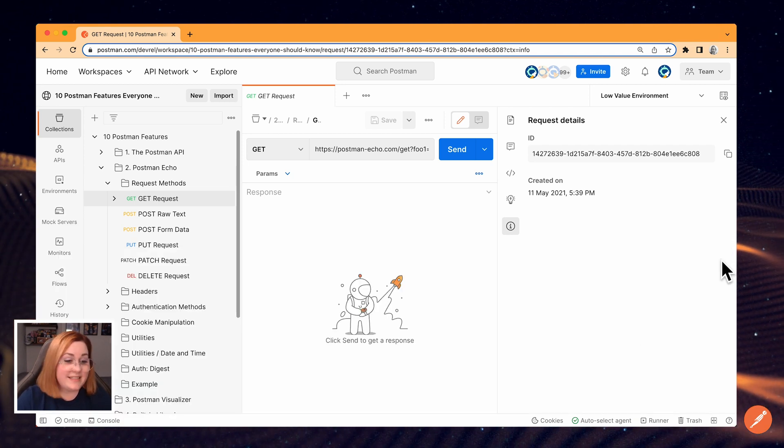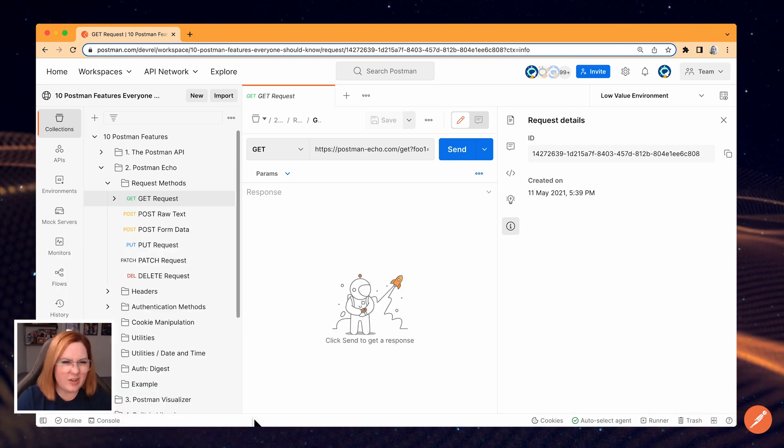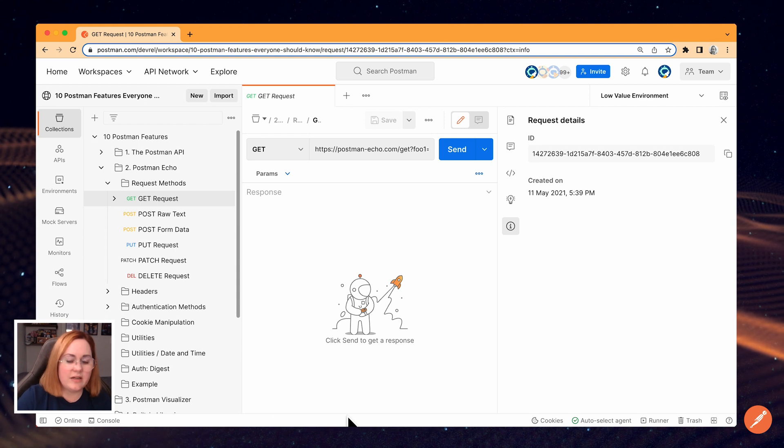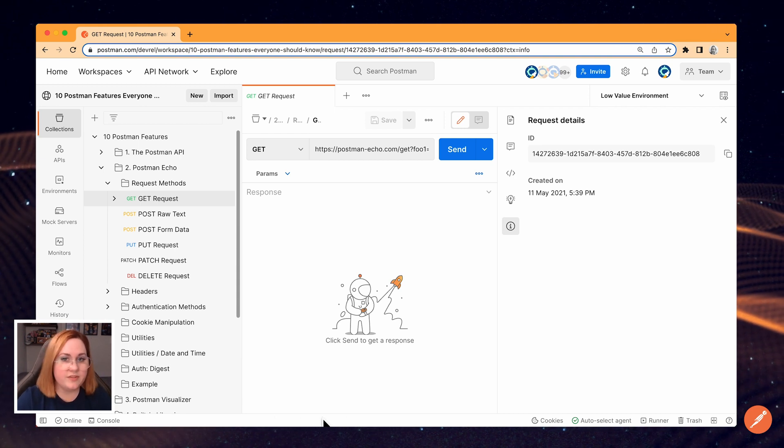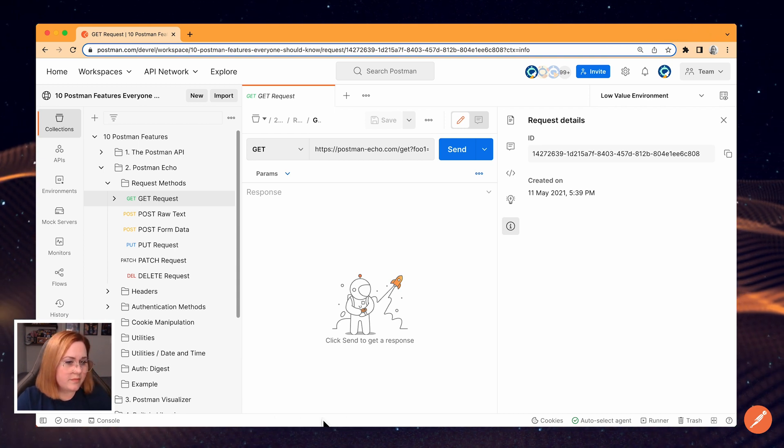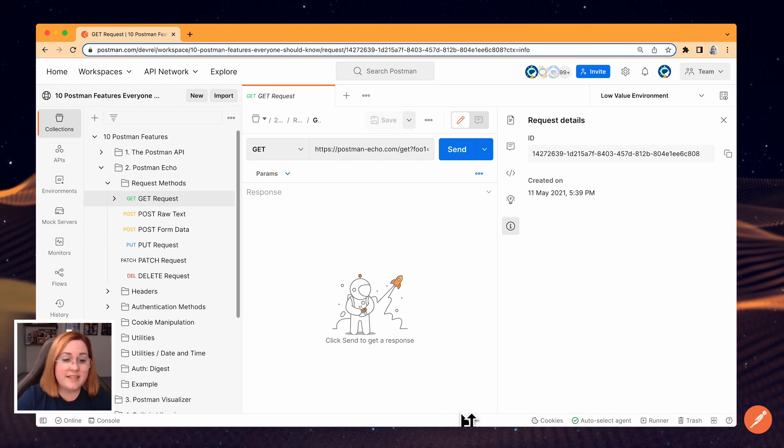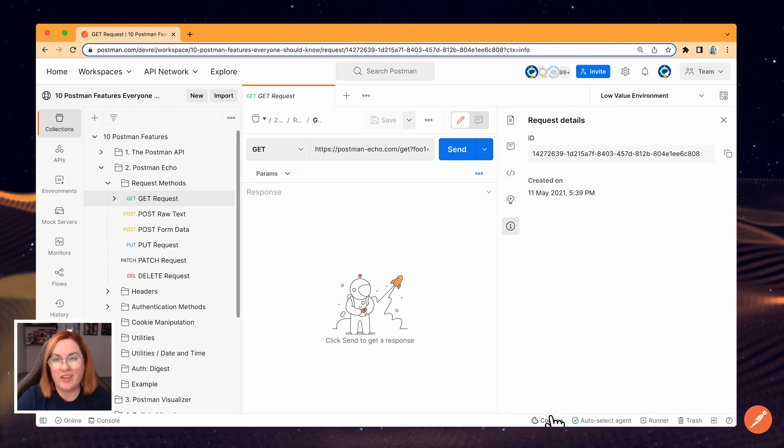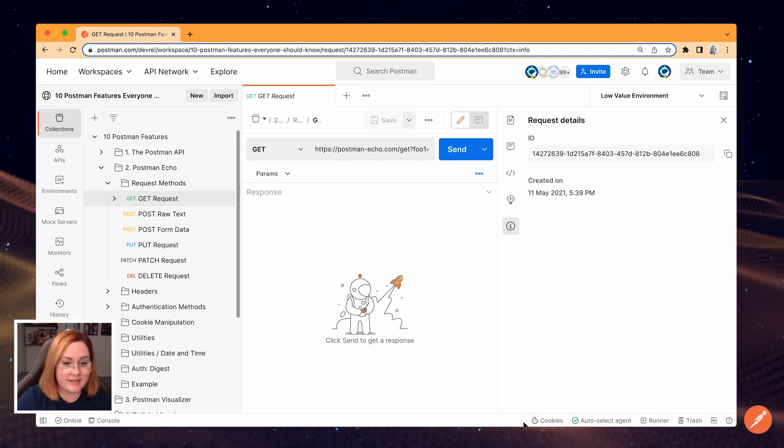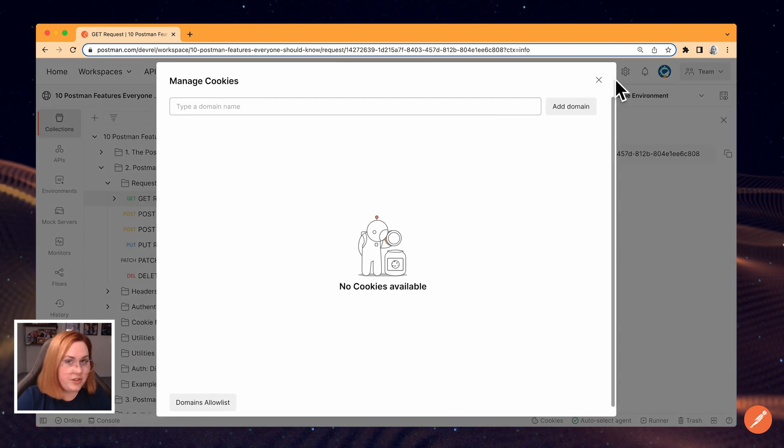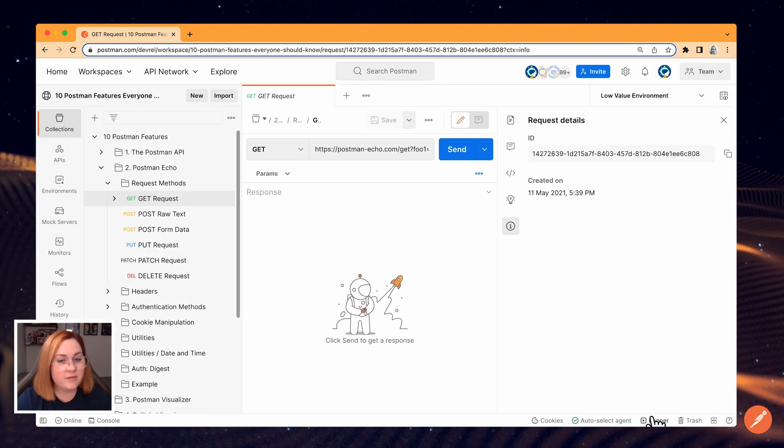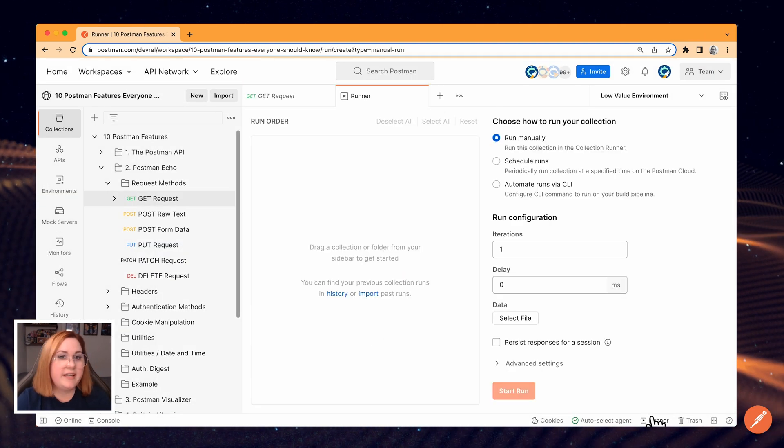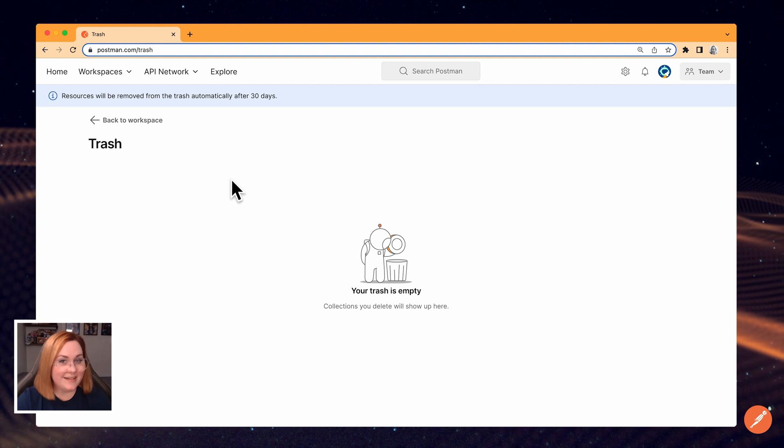If your API is connected to a Git repository, you'll also see an icon here where you can switch branches and open the source control pane. The other icons in the status bar on the other side have some useful shortcuts. For example, managing cookies, opening the collection runner, and opening the trash where you'll find deleted collections.